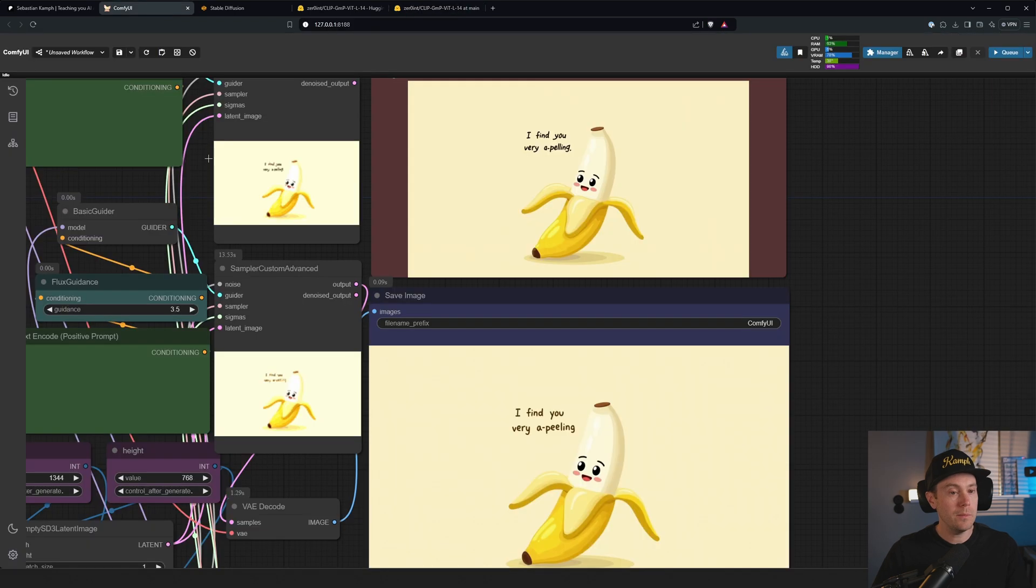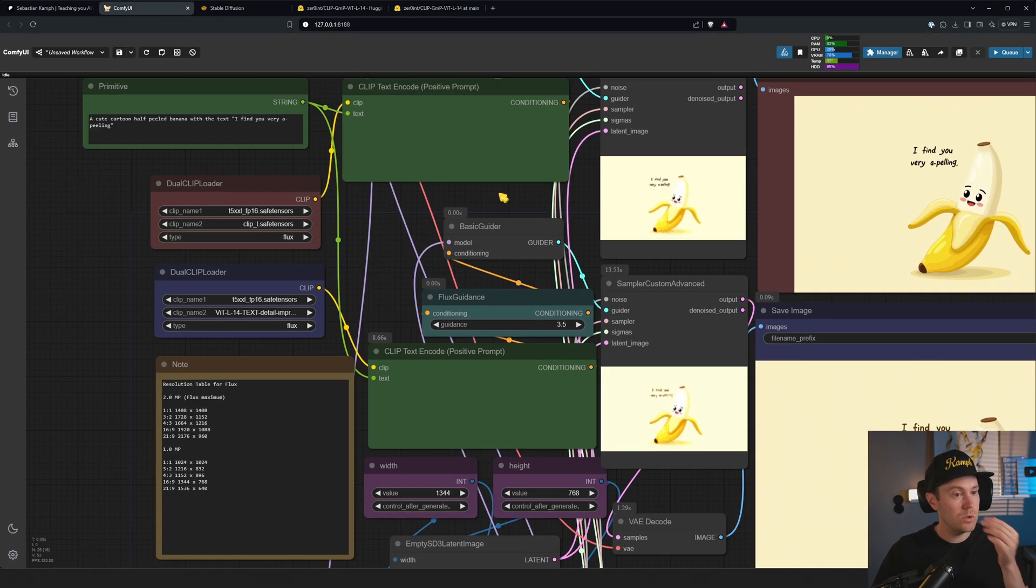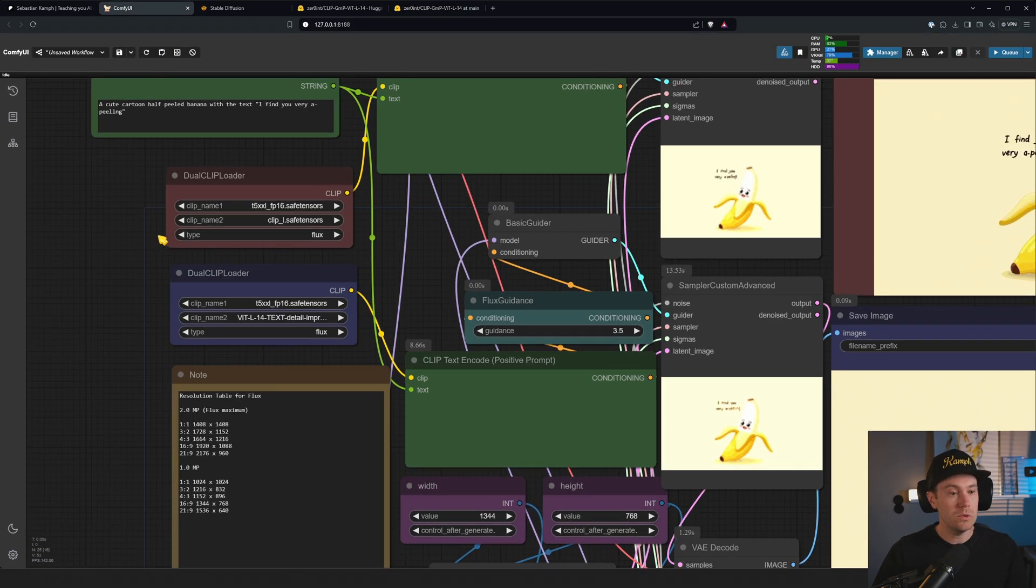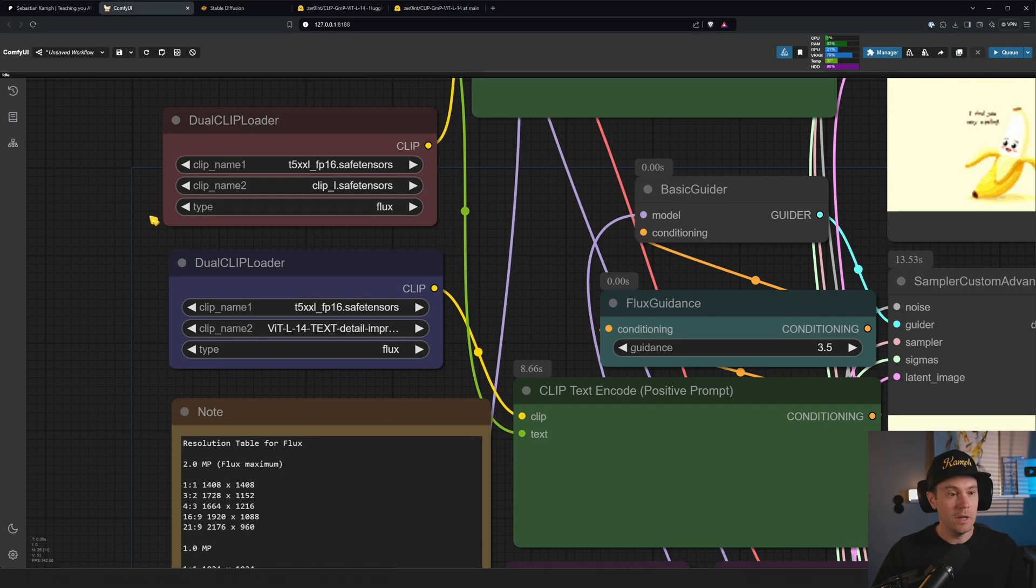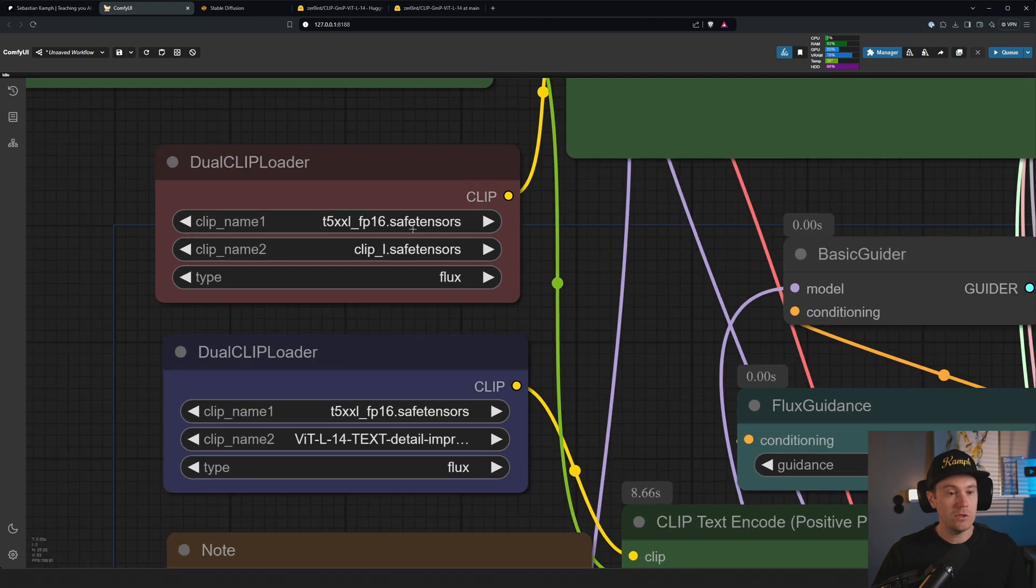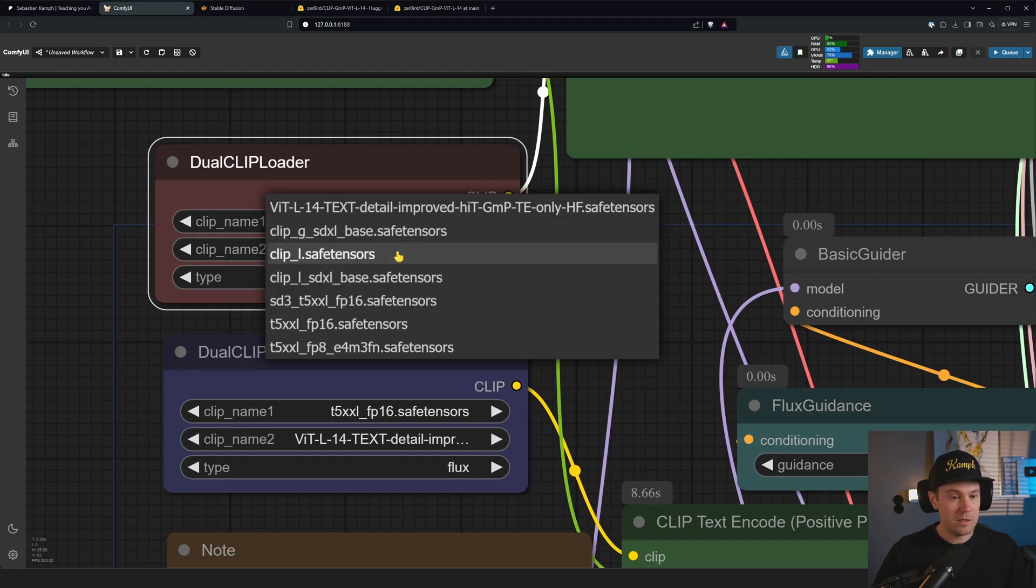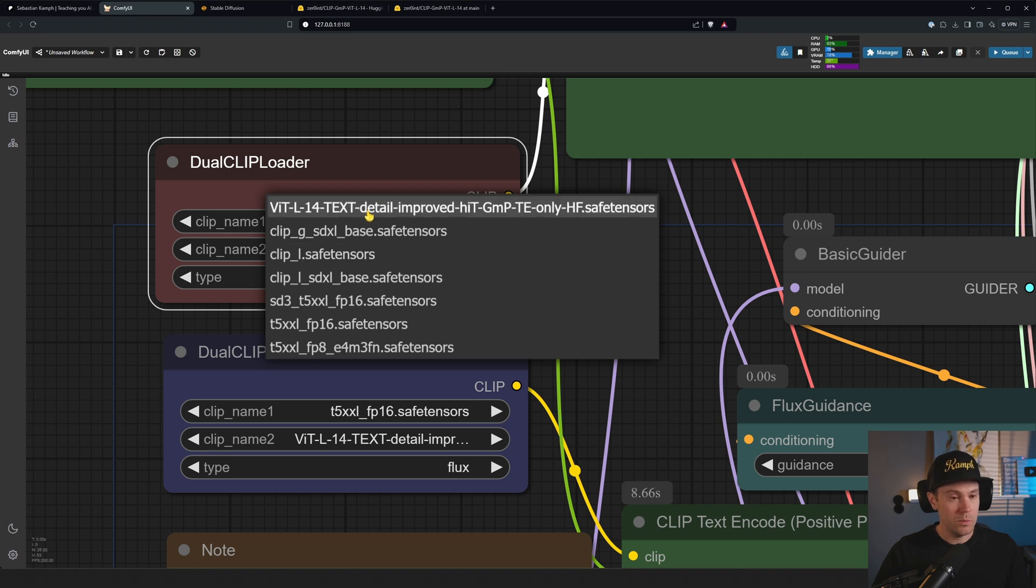If you are using Comfy, you will be able to load it in the dual CLIP loader. So instead of using it like this, which is most common, you will replace the CLIP L and just select the new ViT-L14 text here. Super easy, that's about it.